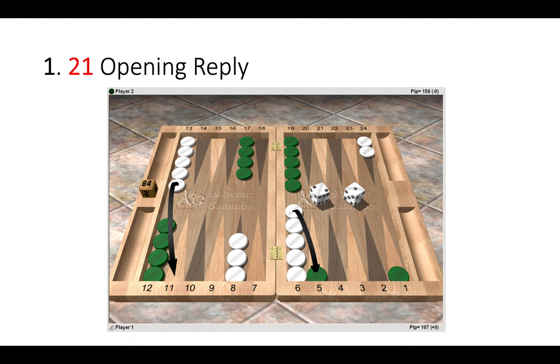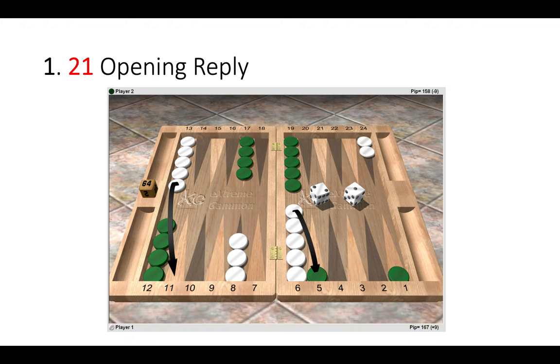So here we simply knock him off the five point and play one down to have a direct six cover, which is the best cover because then we have 17 covering rolls from the 11 point to the five point in making the five point ourselves. Of course, it's very valuable because we prevent our opponent from making it. We are also unstacking the six point with five checkers on.